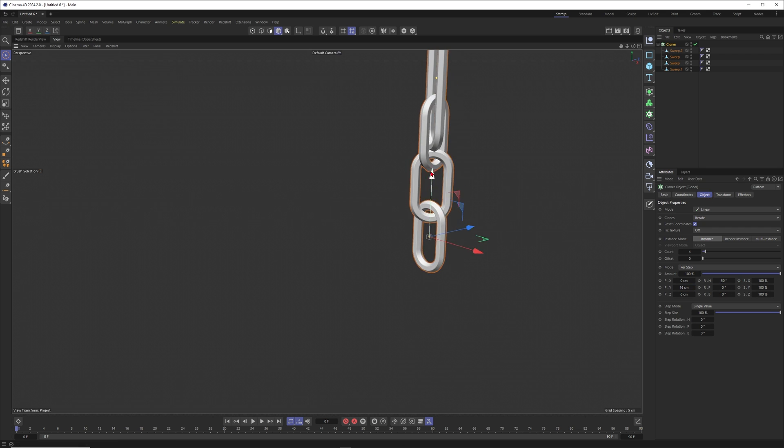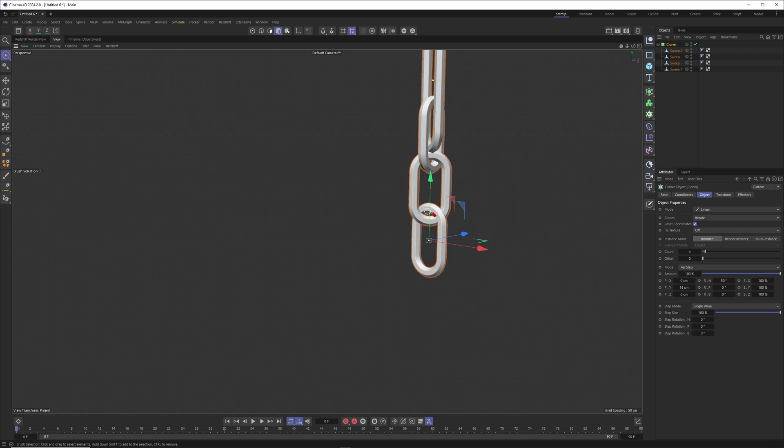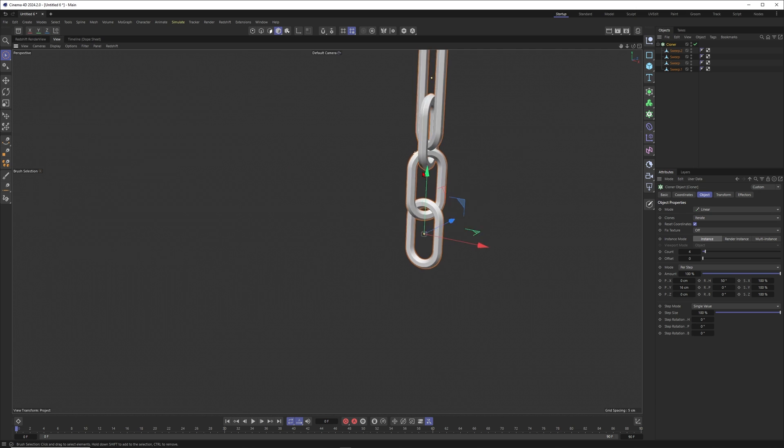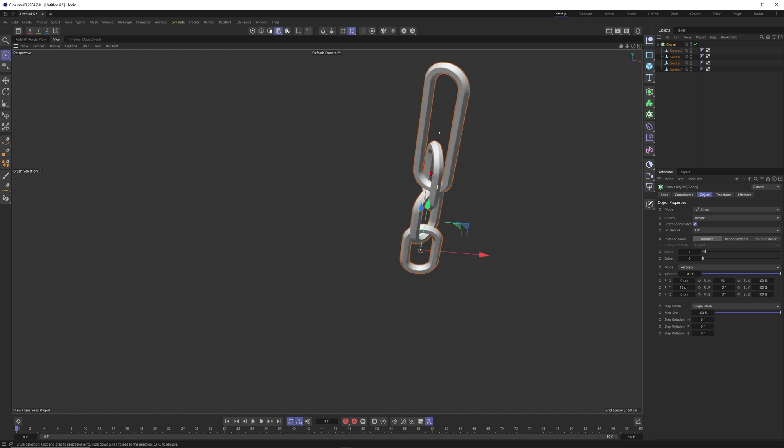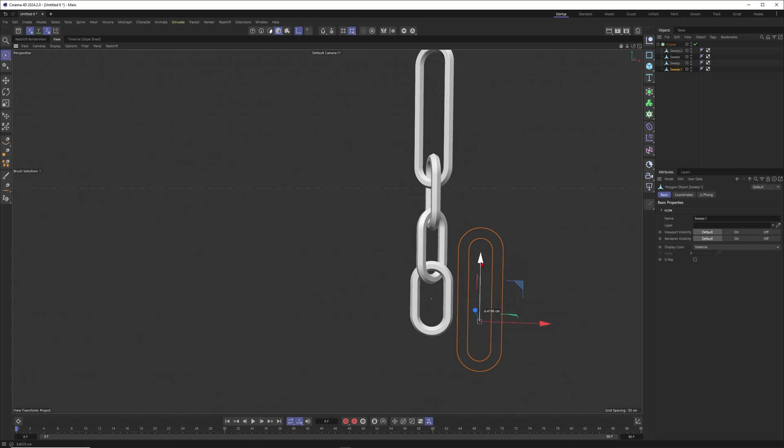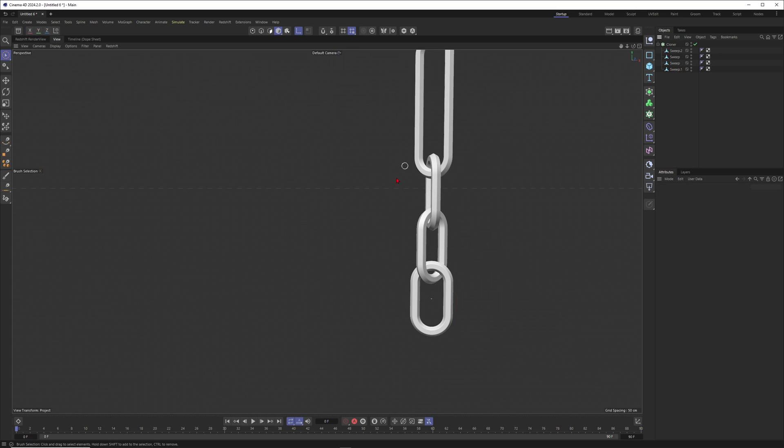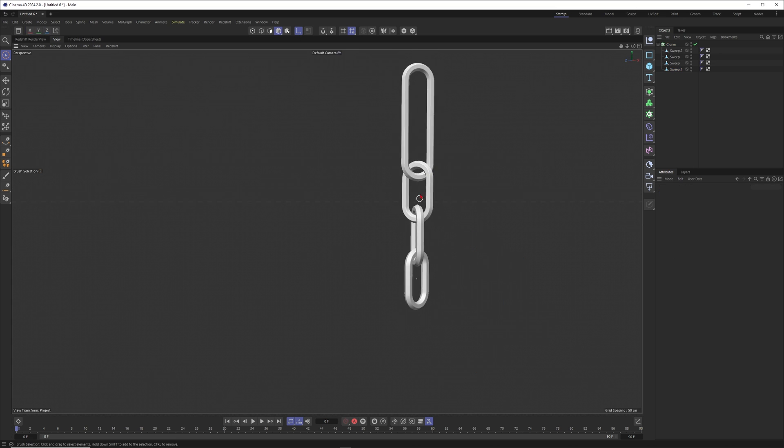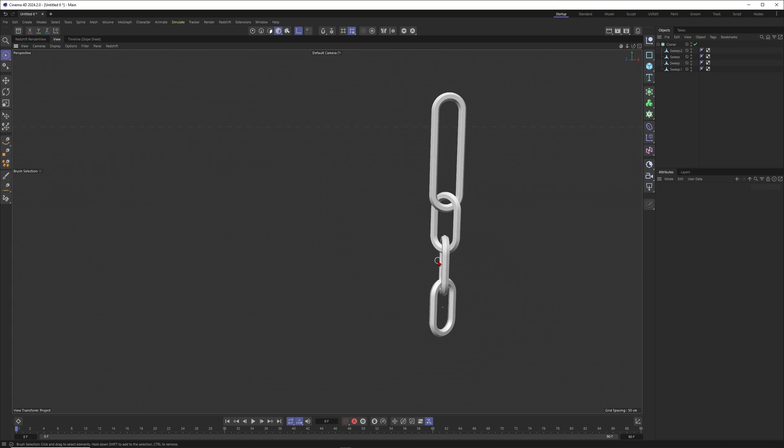This is looking good. I just want to select this upper piece here, go into the axis mode and move the axis down there. So now you can see we got the simple element here.